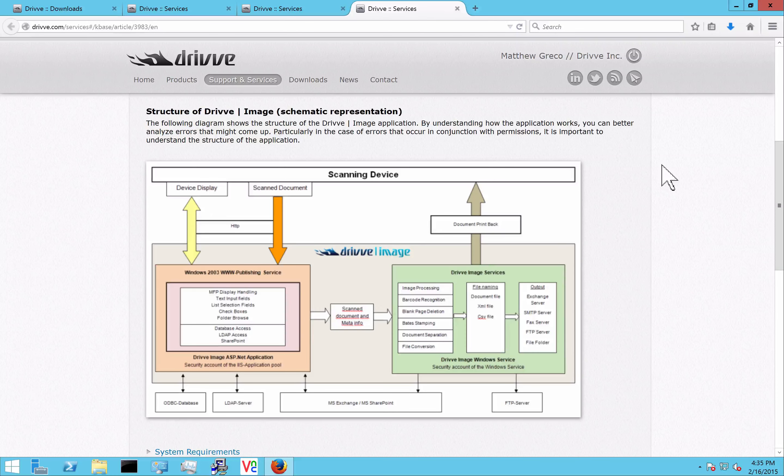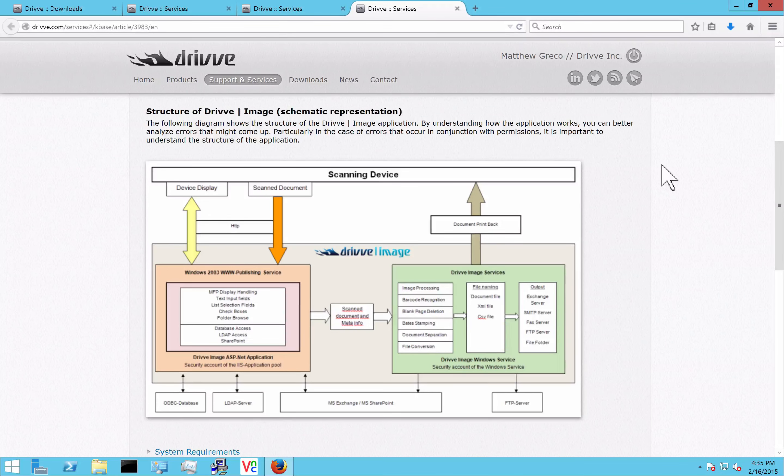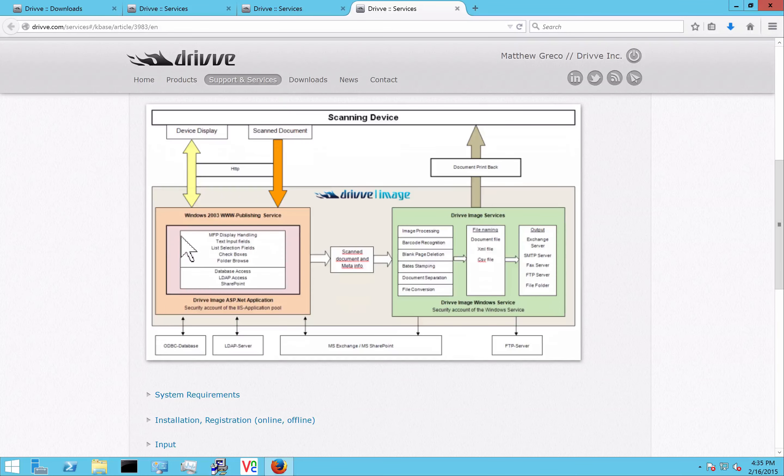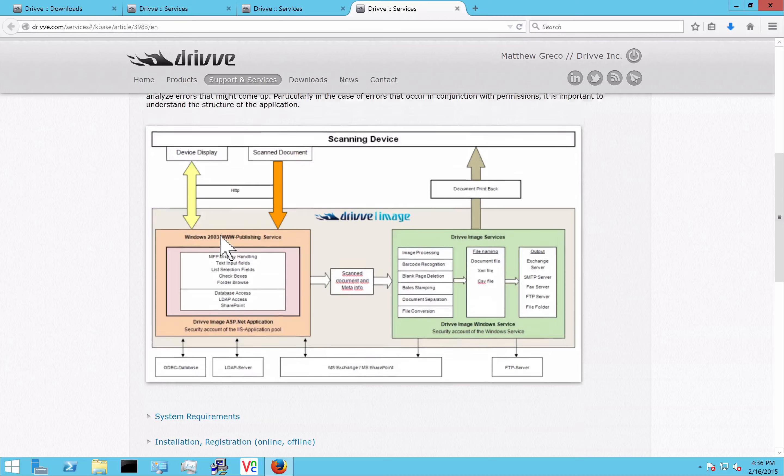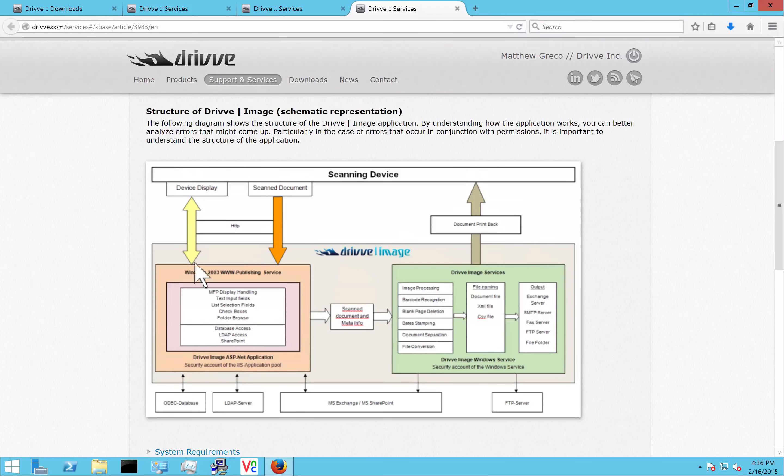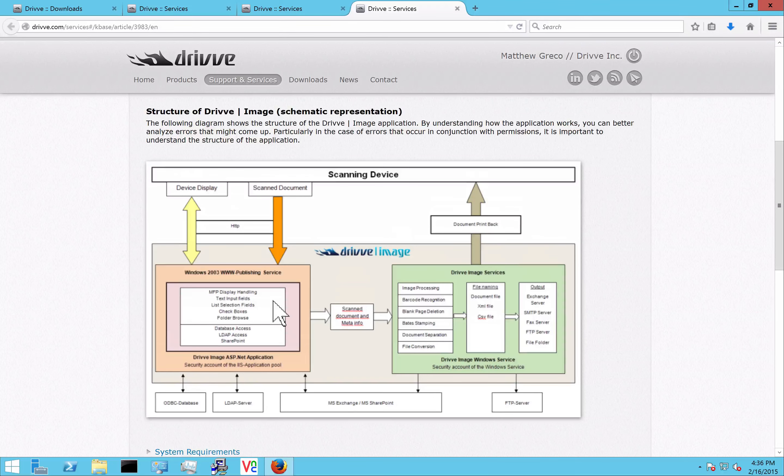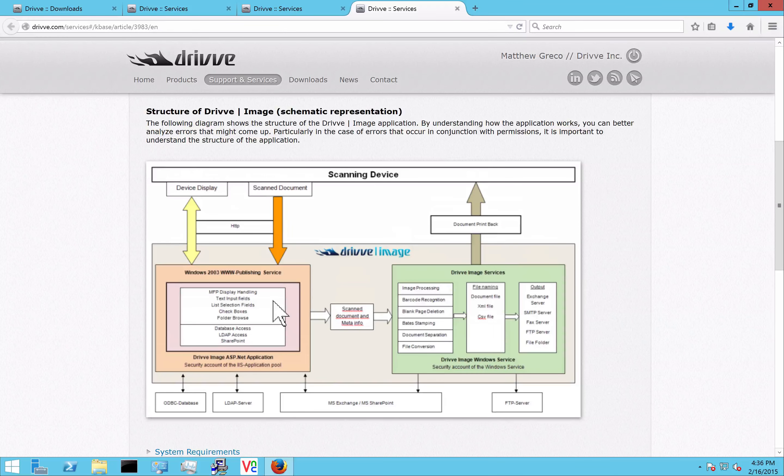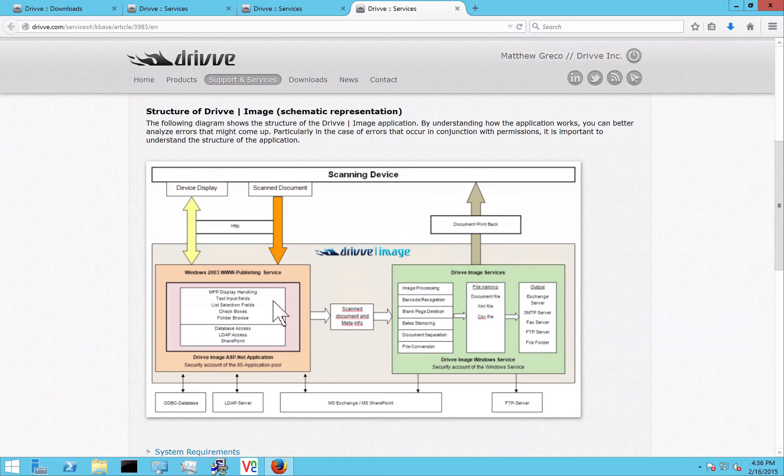An important thing to understand when installing DriveImage is the framework that's actually running behind the scenes. There really are two main services that make up the core of DriveImage. We have the IIS or the WWW Publishing service, which in most cases means the website that actually shows up at the device panel. It can also be the web service framework that communicates with a local application on the device in the case of some Java-based platforms.